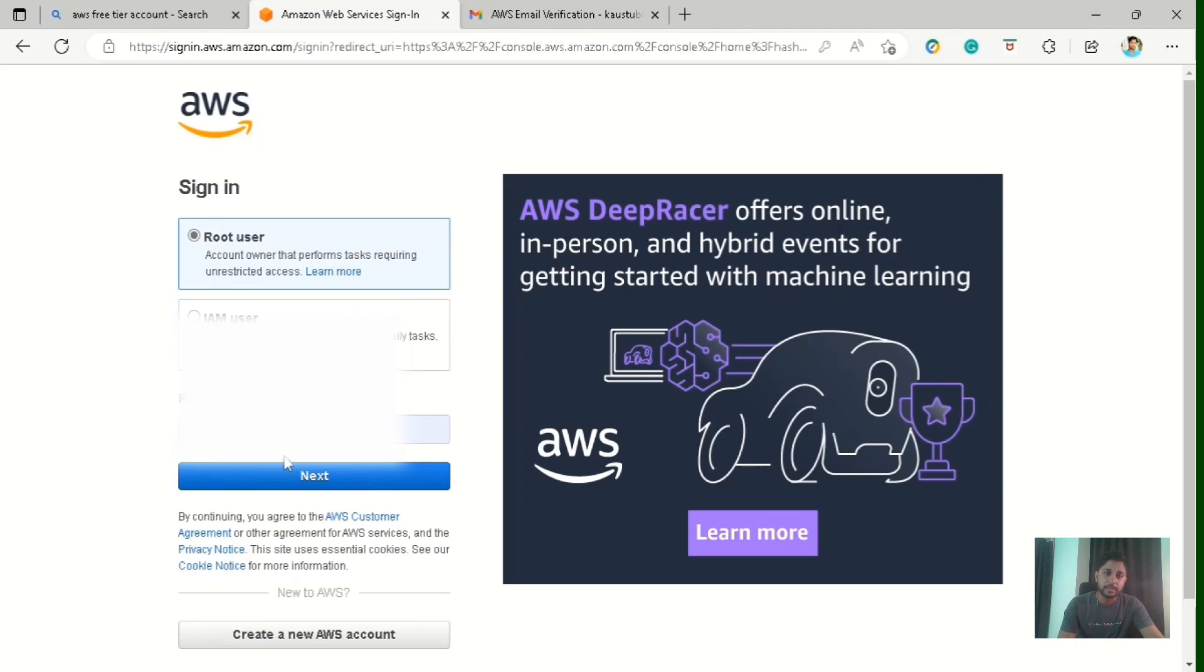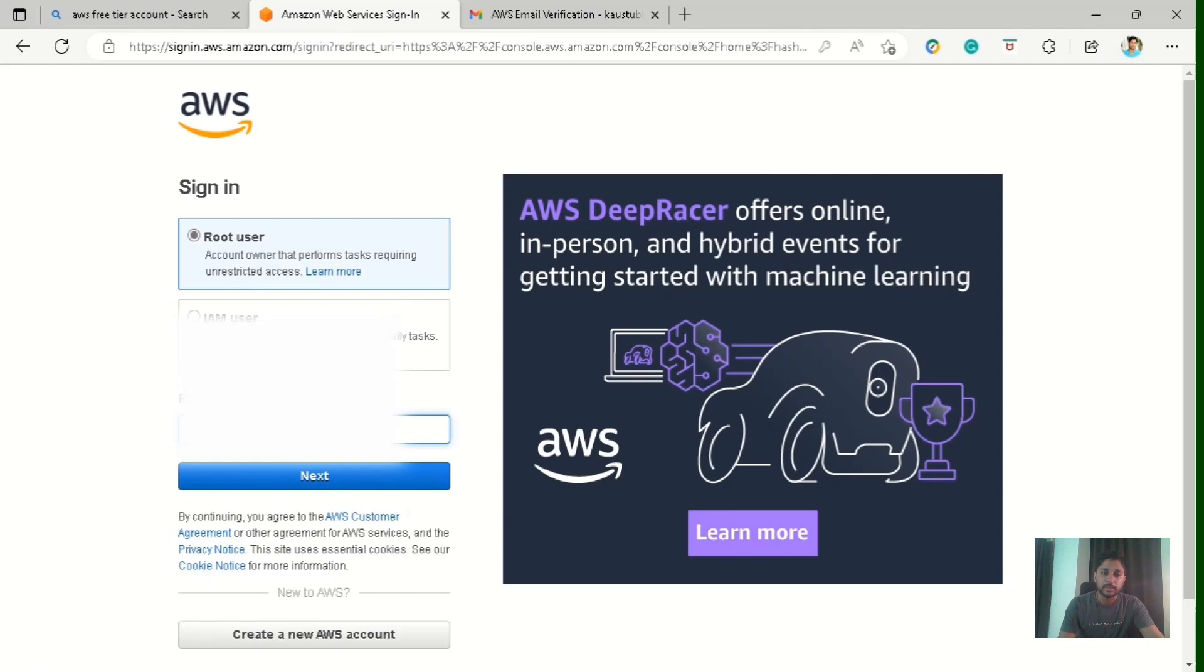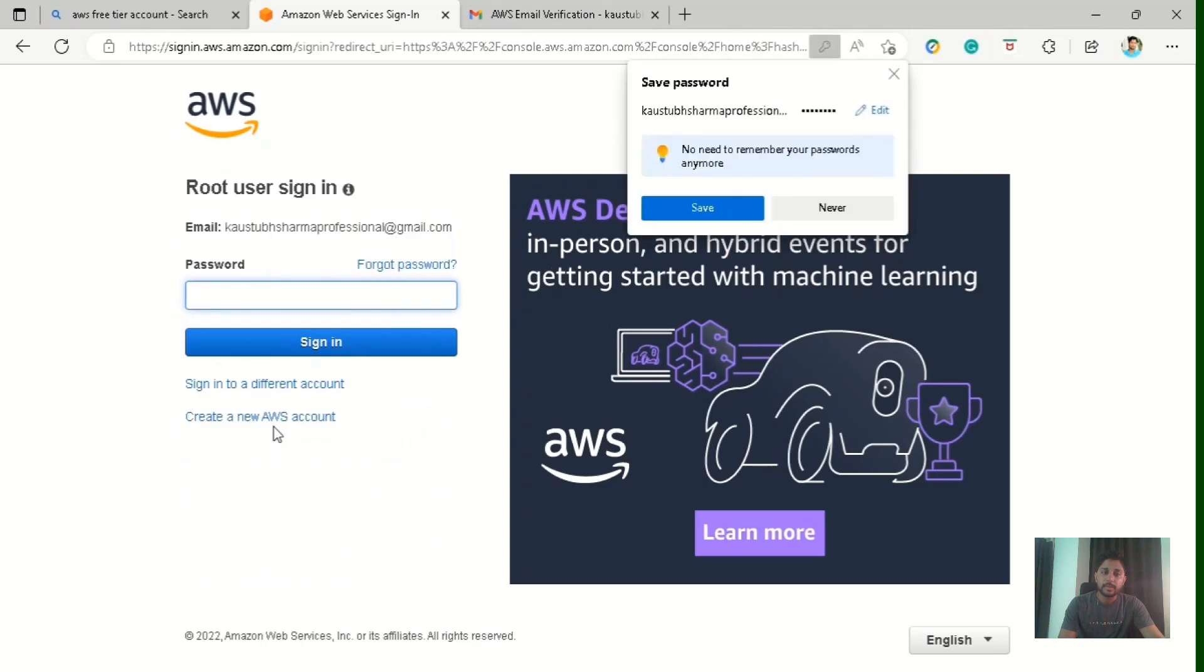So we are signing in as a root user because we have created that only. We haven't created IAM user till now, which we are going to create in the next tutorial. So then click on this root user, mail address, enter that. Enter your password, click on sign in.